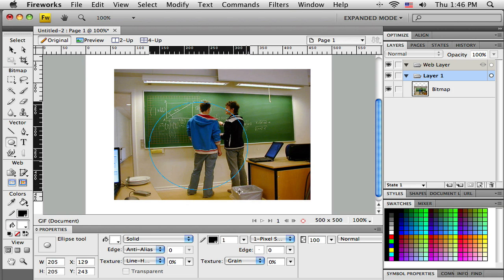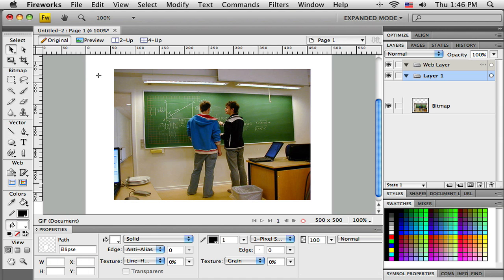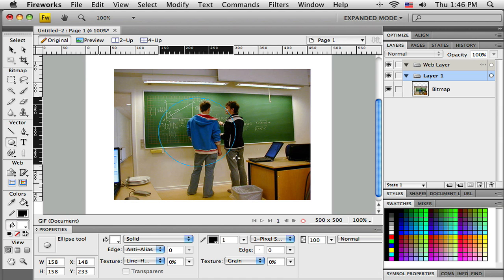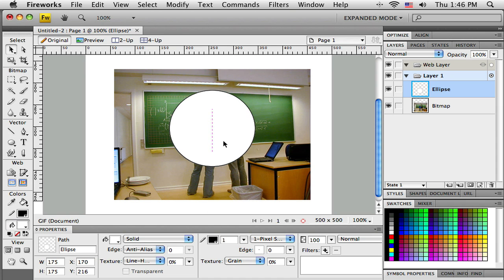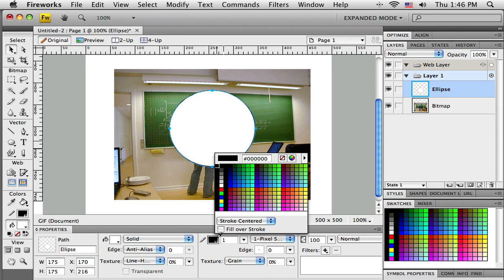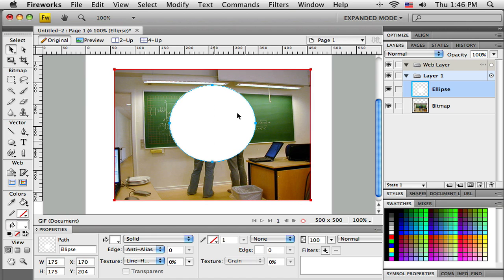If I hold down shift and drag out my vector shape, I want a perfect circle. So I hold down shift. Now I have my oval there and I don't really need a border here, so I'm going to take off the stroke. It's just a plain white oval.